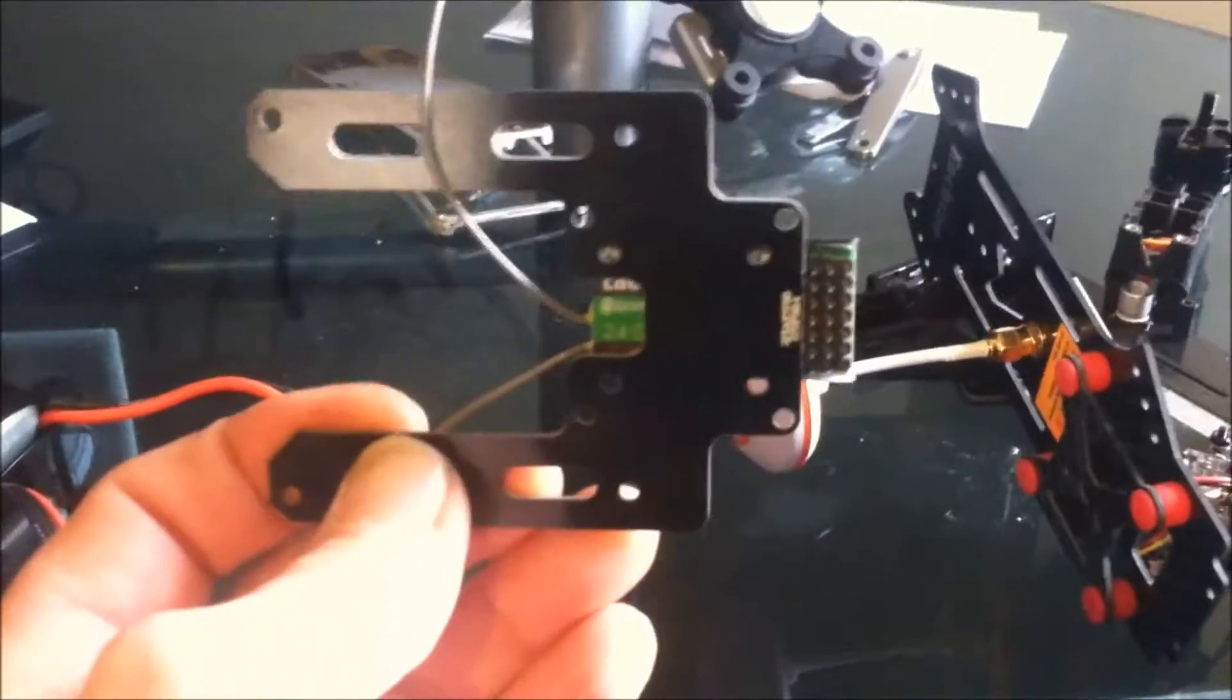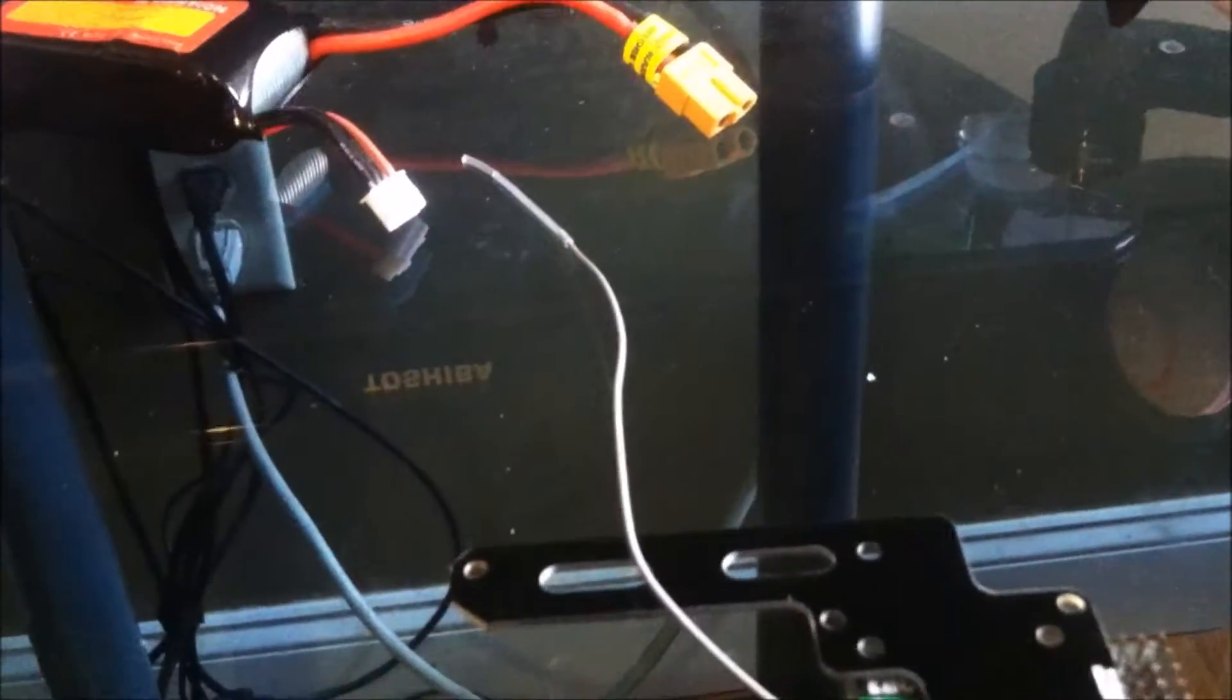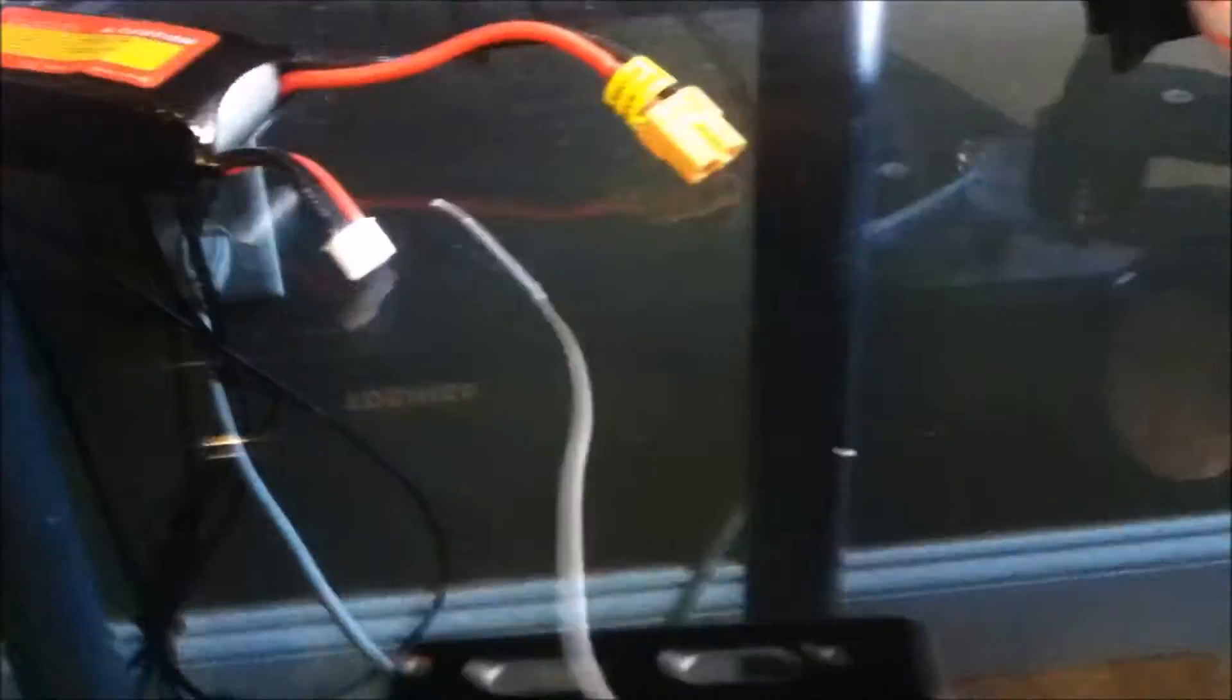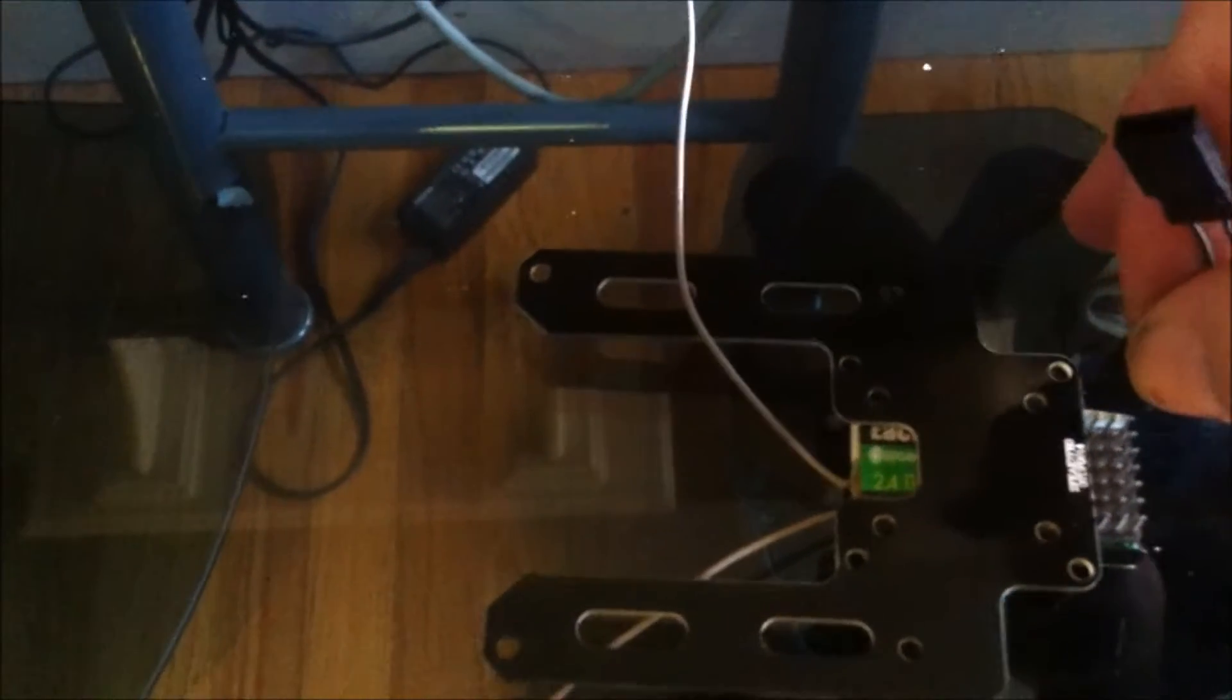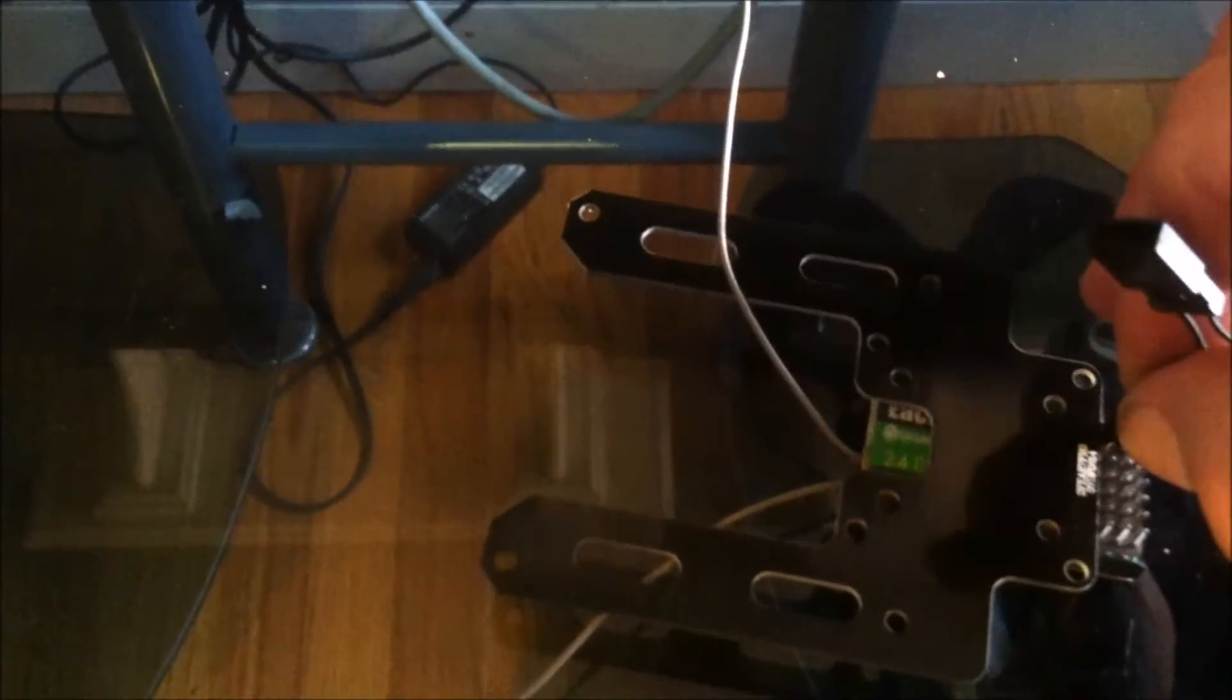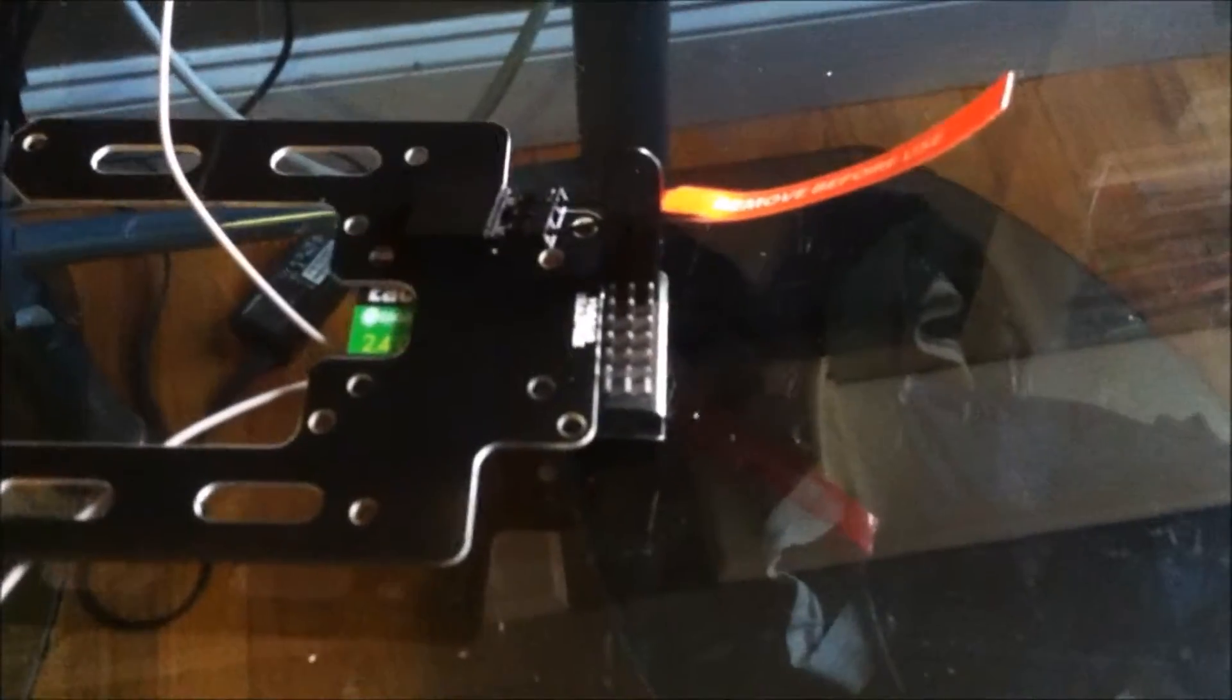Take your binding plug female end and plug it in to the first row of pins like such.